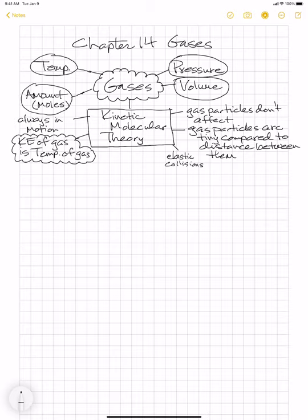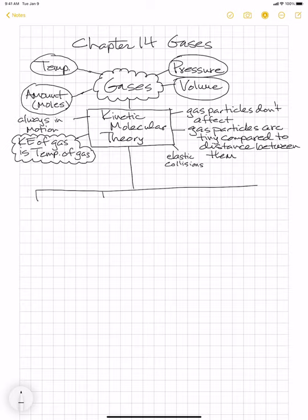I'm going to be showing you some films in the future with animations of these little particles moving around so you can visualize what happens when gas particles are put under greater pressure or heated up. But for right now, just keep it as a visualization in your brain. One of the really great things about the kinetic molecular theory is it has allowed us to create what we call gas laws — mathematical relationships between these four different gas characteristics. Today we're going to focus on the very first one, which is called Boyle's Law.